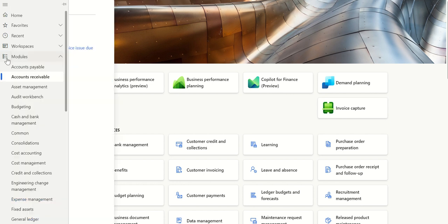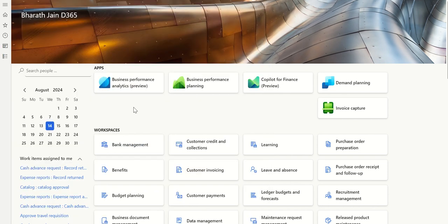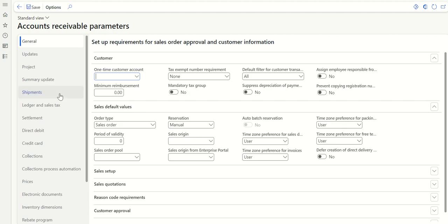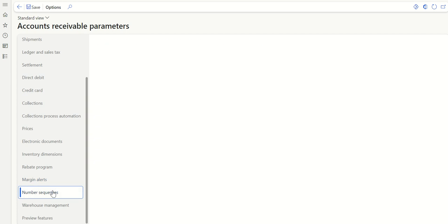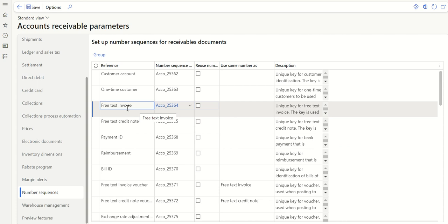To begin, let's go to Accounts Receivable, then Setup, then Accounts Receivable Parameters. Here, if I go to Number Sequences, we can see something called Free Text Invoice — this is where the system is going to pick the number sequence for the invoice.